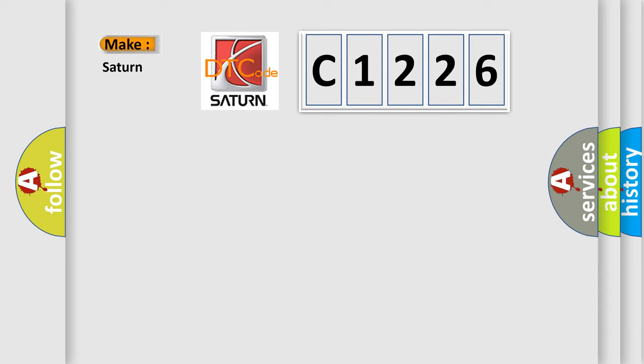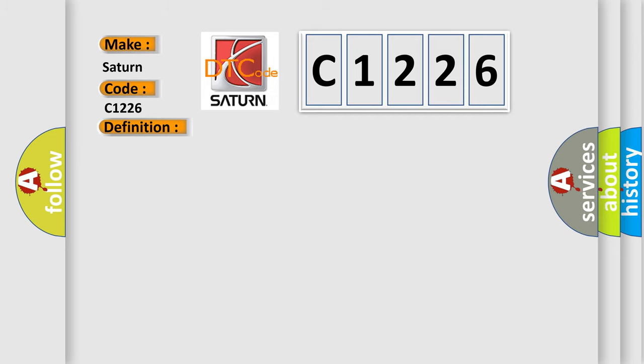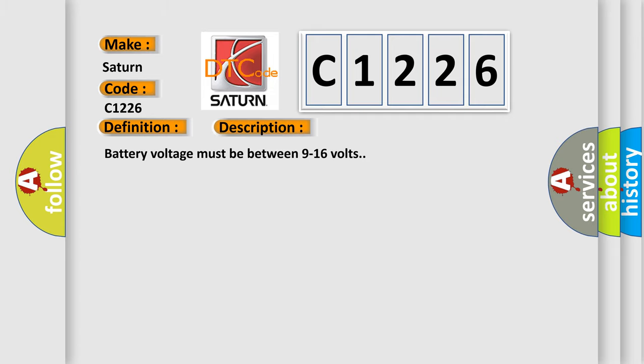So, what does the diagnostic trouble code C1226 interpret specifically for Saturn car manufacturers? The basic definition is mirror motor control circuit one performance. And now this is a short description of this DTC code.